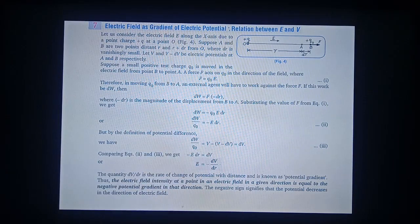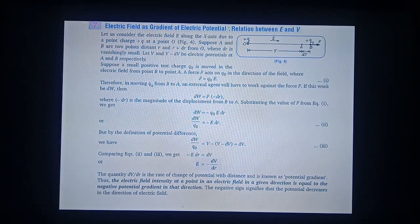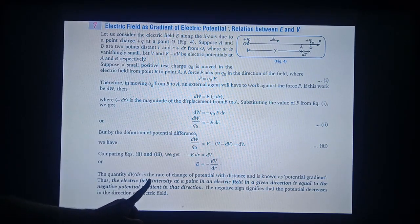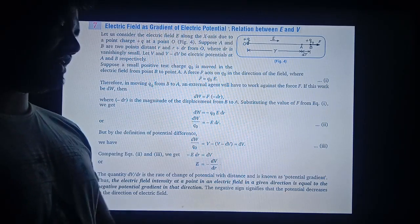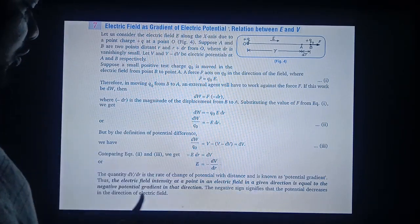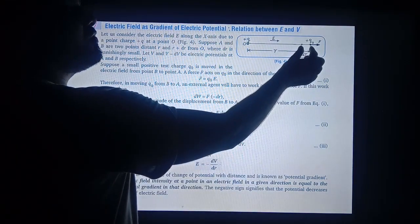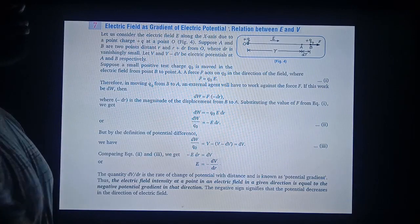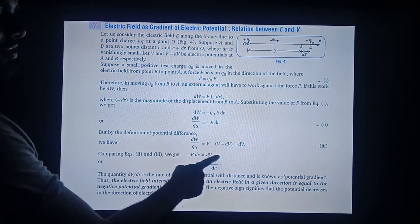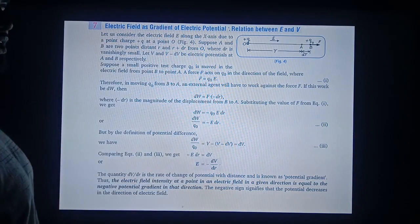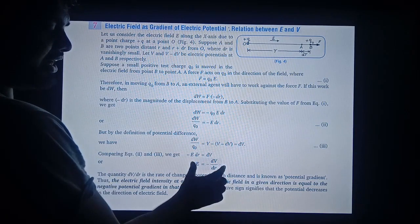The statement of electric field as a gradient of electric potential: the electric field intensity at a point in an electric field in a given direction is equal to the negative potential gradient. So whatever the value of potential gradient is at point B, that will be the electric field. Draw this diagram, write this statement and write this expression.